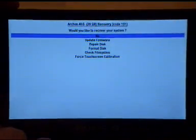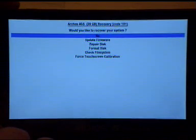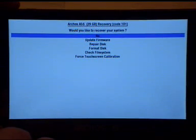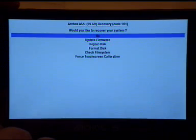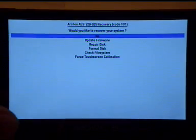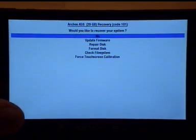We've got a couple of options here. Would you like to recover your system? No. Update firmware, repair disk, format disk, check file system, force touchscreen calibration.